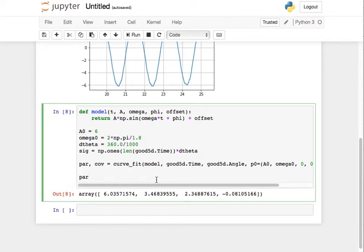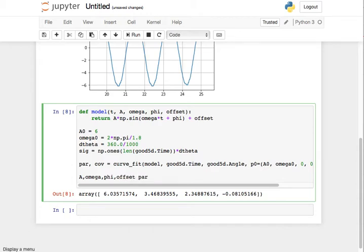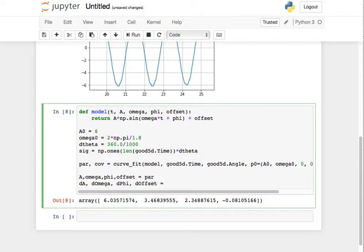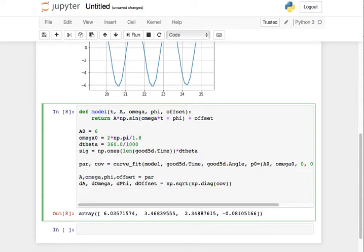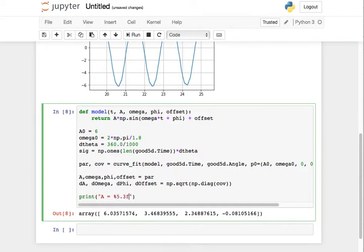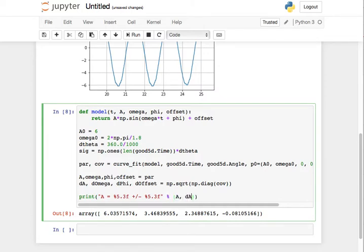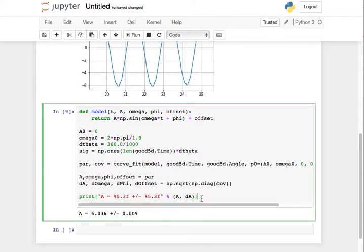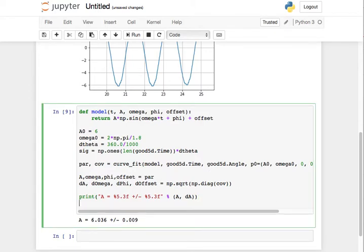So I can say that dA, d omega, d phi, and d offset are equal to, remember, it's the square root of the diagonal elements of the covariance matrix. Okay. And then I'll just print out A equals, and then we'll say percent 5.3F plus or minus percent 5.3F. And then I'll just give that A and dA. See how that works. Okay, so that gives me the uncertainty in A and A itself. And we can do the same thing for omega.